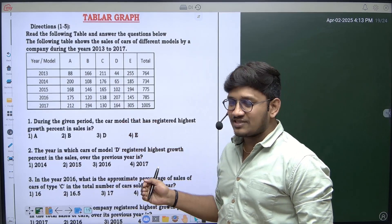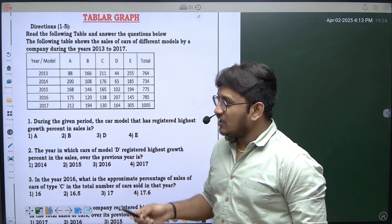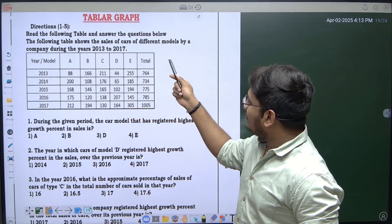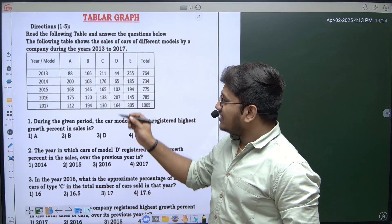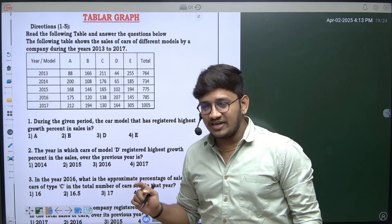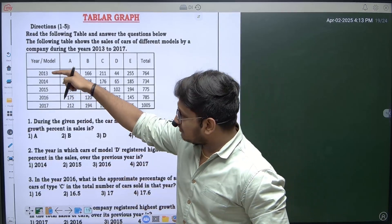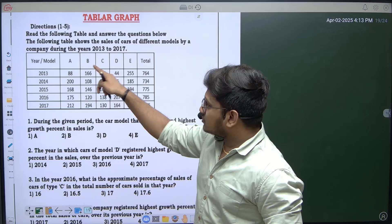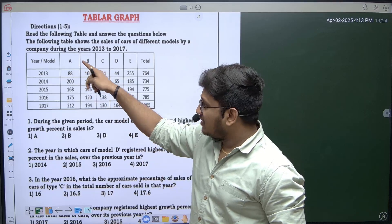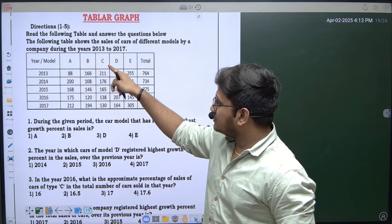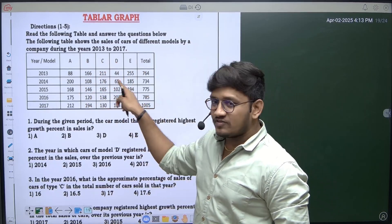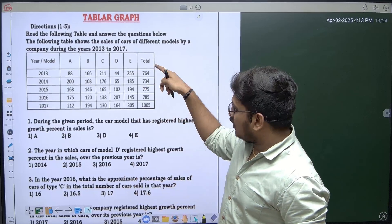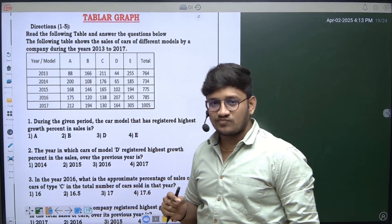Before we solve the questions, let's try to analyze the data. The following table shows the sales of cars of different models by a company during the years 2013 to 2017. So we have five years and these are the models of cars: model A, model B, model C, D, and E. These are the sales of the cars of each particular model, and they have also given the grand total of the sales.